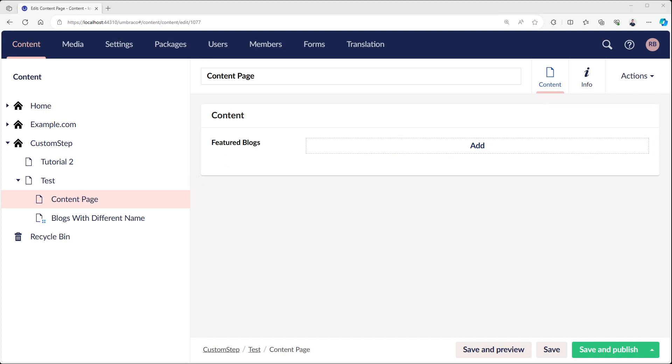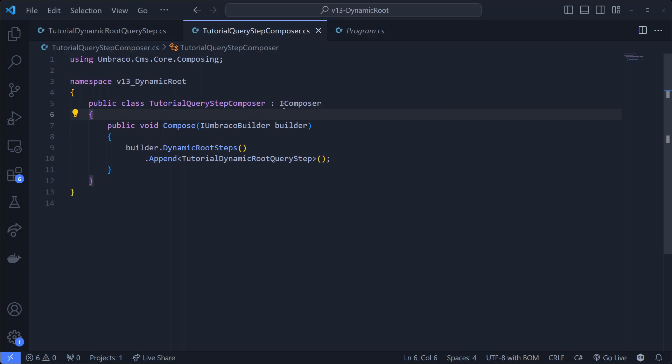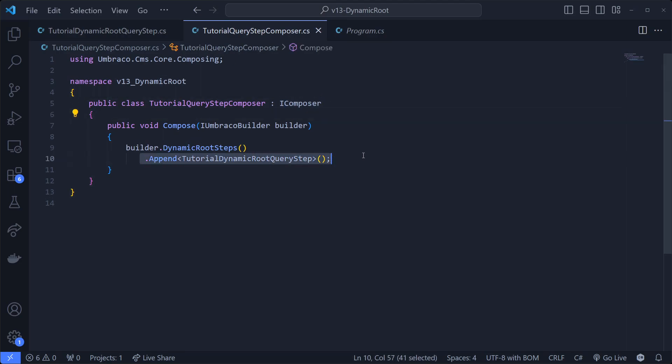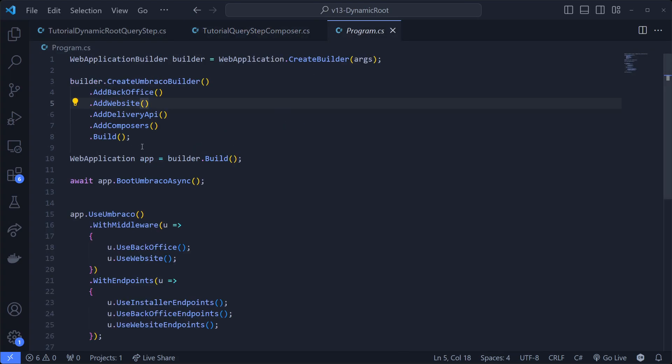Also, if you're using a composer with the Umbraco builder to add a new query step, then make sure that you're using AddComposers in your builder, because I do see this missing sometimes.